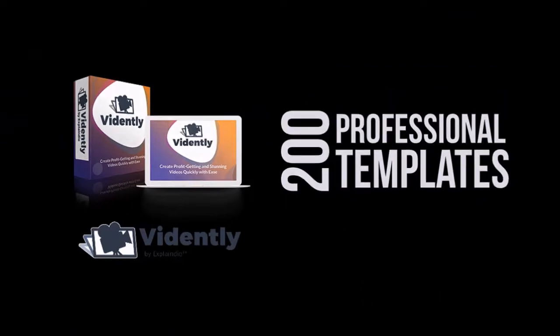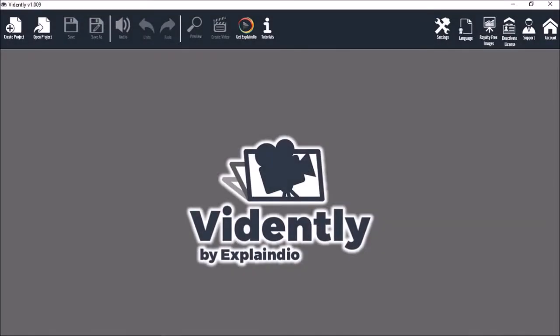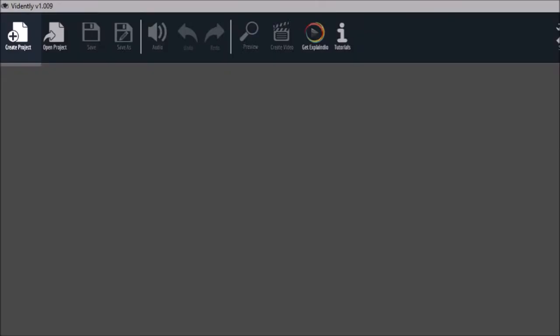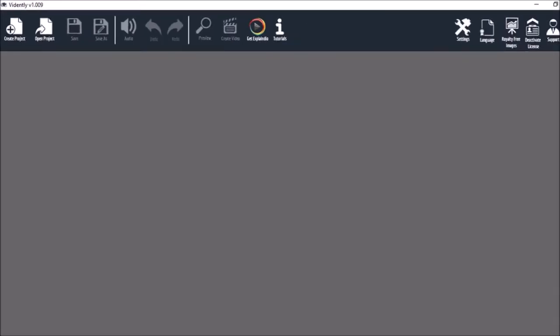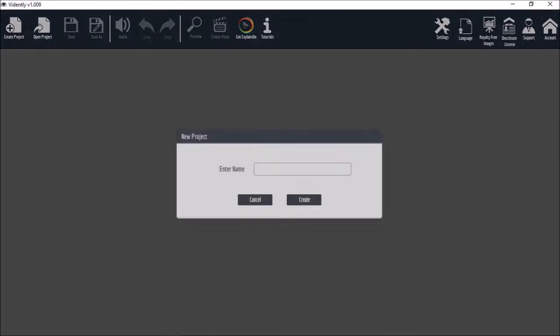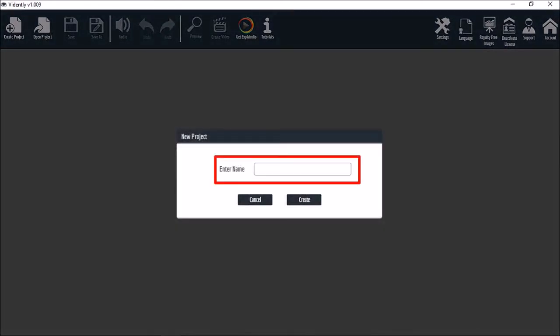So this is the Vidently user interface. As you can see it's very simplistic. You start by creating a new project, give it a name and click create.